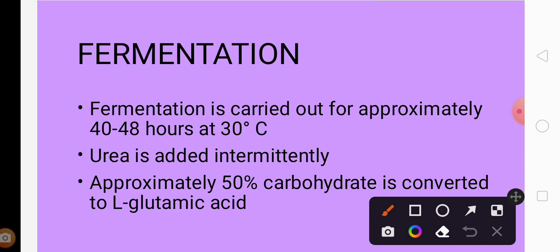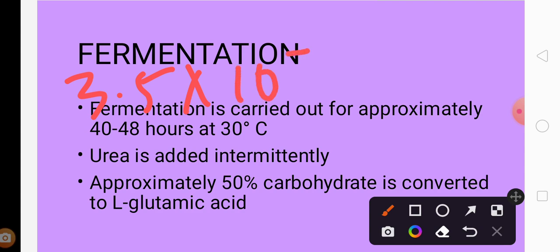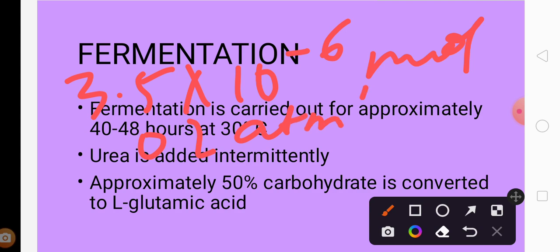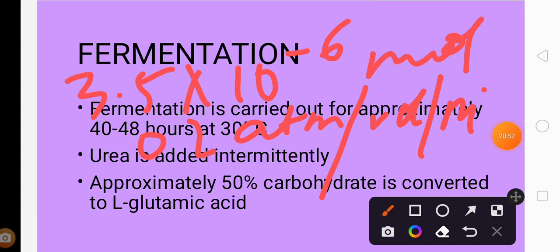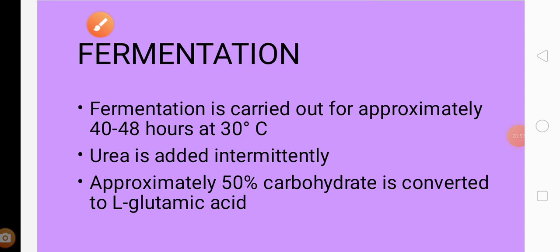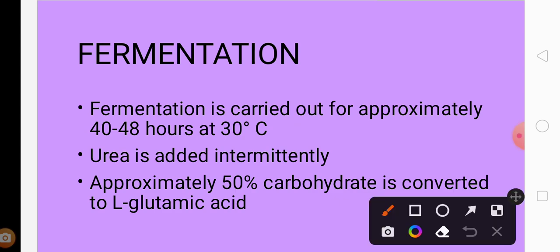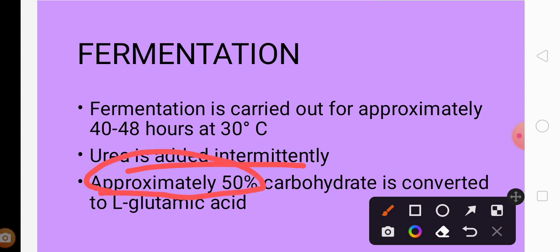The optimum oxygen required for fermentation is 3.5 × 10⁻⁶ mol O₂ atm per minute per ml. Urea is added intermittently to maintain the pH. During fermentation, approximately 50% of the carbohydrate is converted to L-glutamic acid.